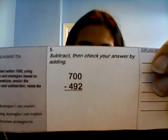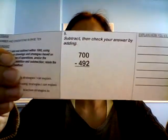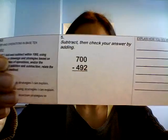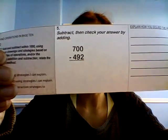Properties of operations and or the relationship between addition and subtraction. Relate the strategy to a written method, all right?